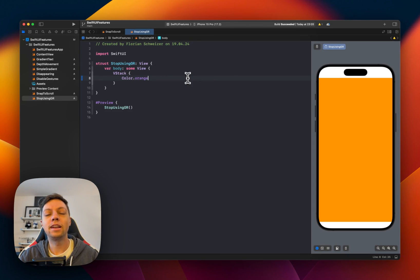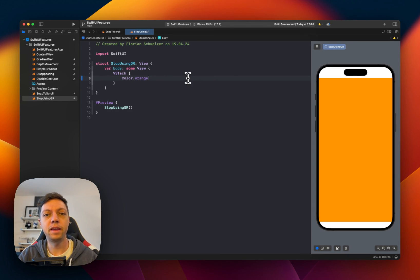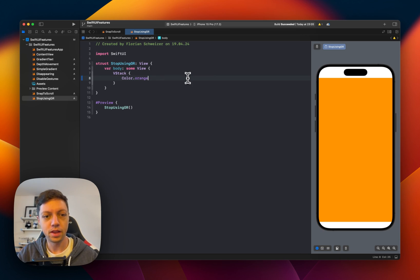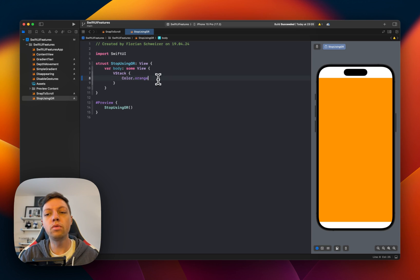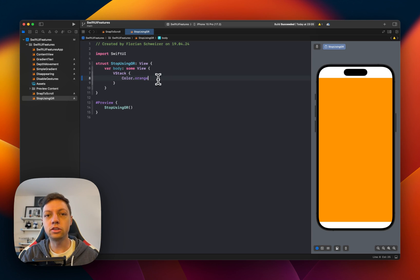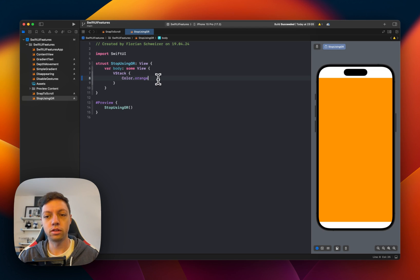So here's a classical use case for Spacer and Geometry Reader. I want to have this orange color here, but I only want it to be in the center third of this view.